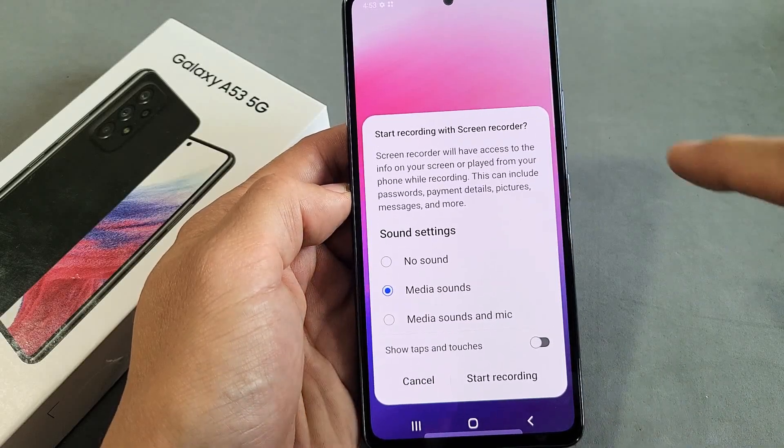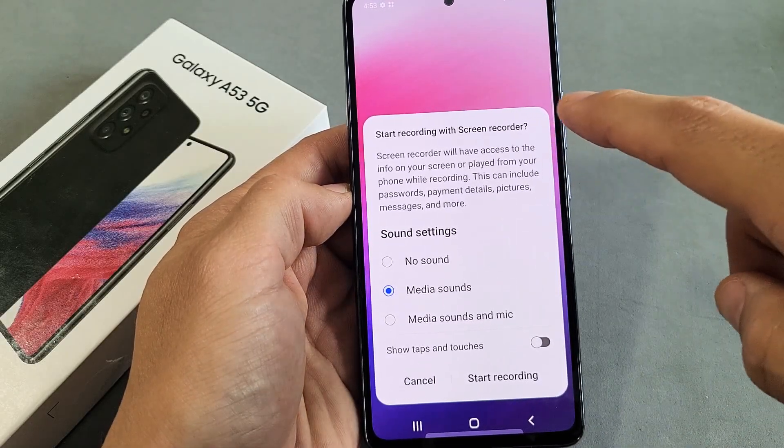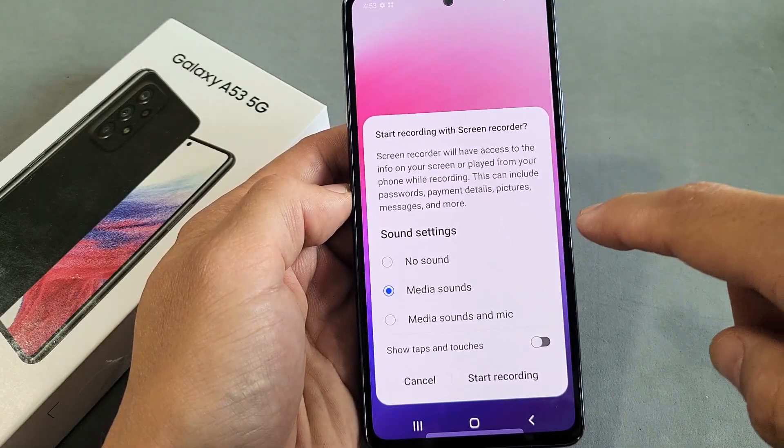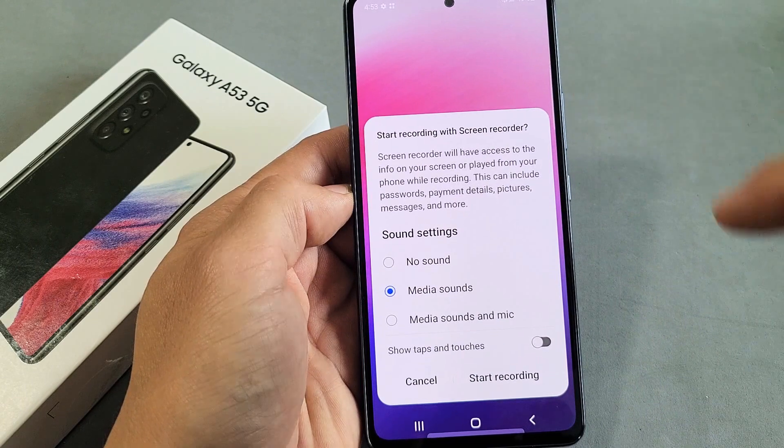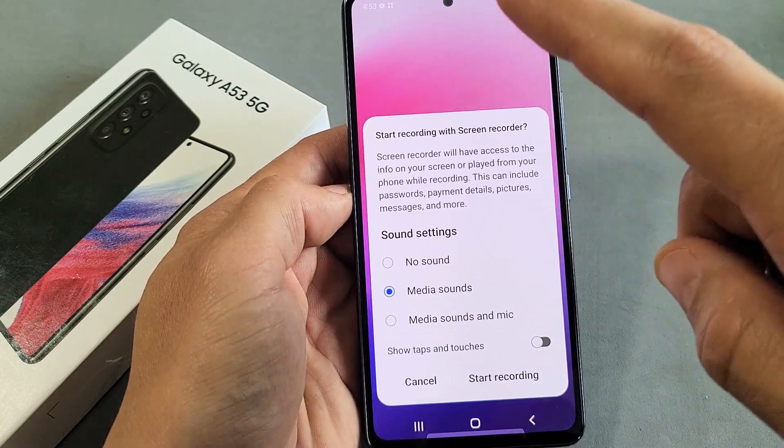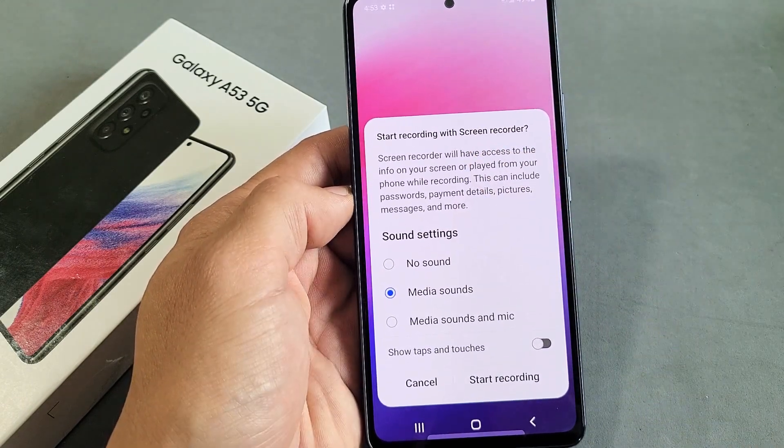I'm going to show you how to use the screen recording feature for the Samsung Galaxy A53. This is a built-in screen recorder.